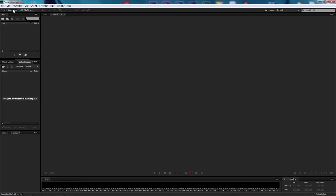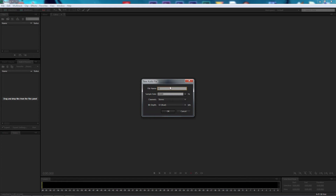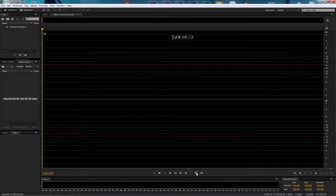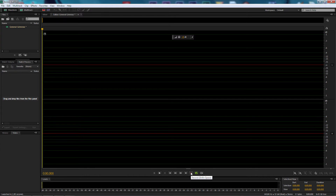Let's go up to Waveform and select that. I'm going to call this 'General Grievous.' We're going to leave the sample rate the same, default channel as stereo, and the bit depth at 32-bit floating, and select OK. All we need to do now is come down here and select the record button to begin the process of recording our voice. Let's press record.